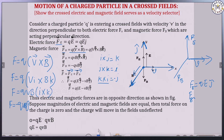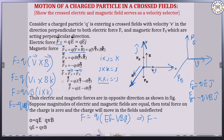So the net force F equals QE j minus QVB j. Taking Q and j common, F is equal to Q(E minus VB) j. The electric and magnetic forces are in opposite directions as shown in the figure — the electric field acts in one direction and the magnetic field acts perpendicularly in the opposite direction.